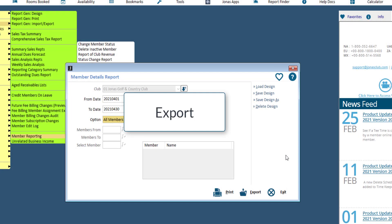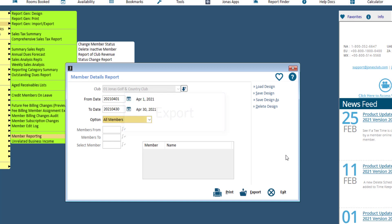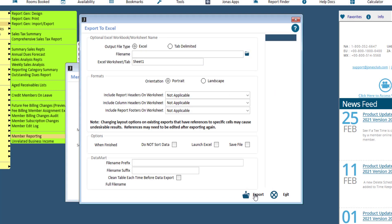Many reports support a direct export of data to Excel and will correctly format the cells for you. To use the Export function, set all the parameters of the report as you normally would for printing, then click the Export button.